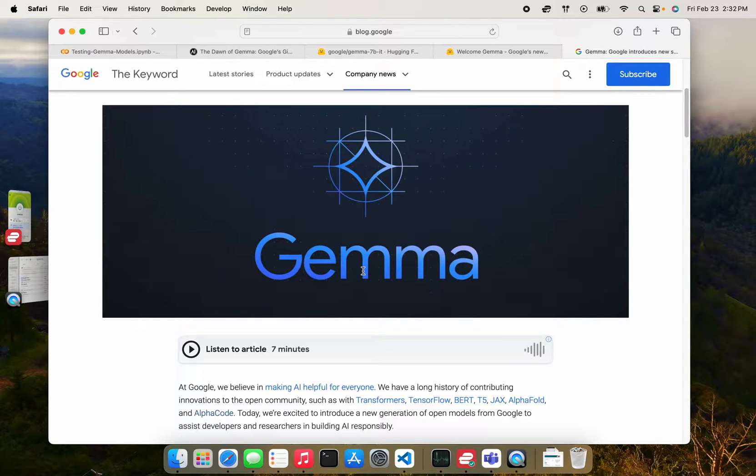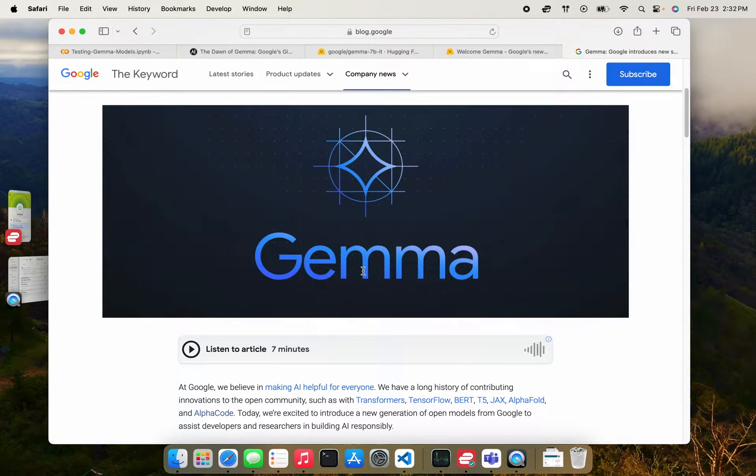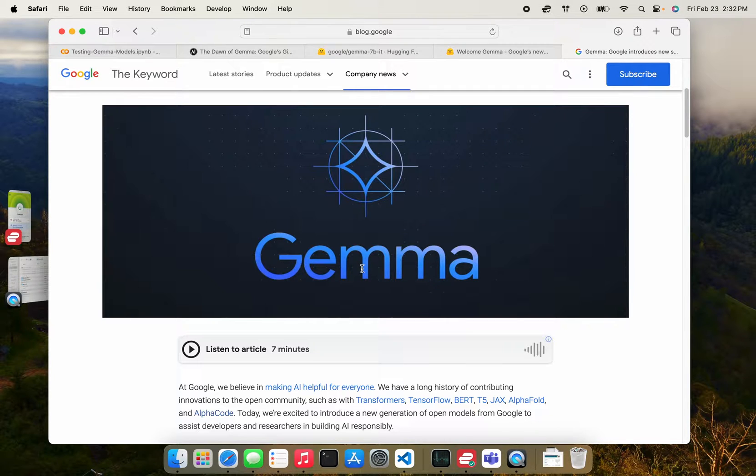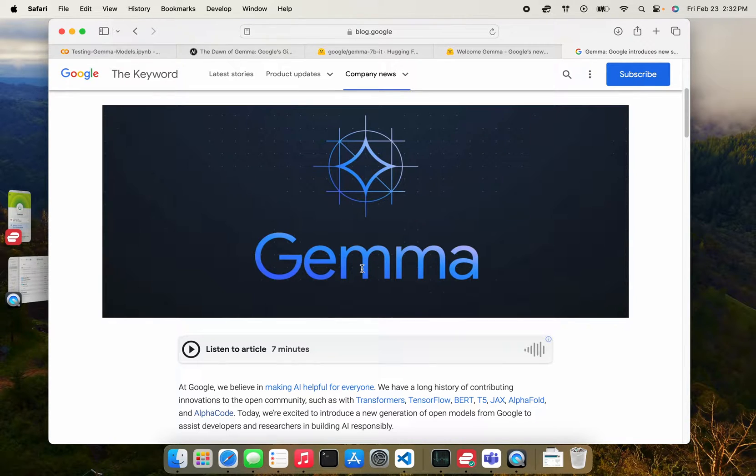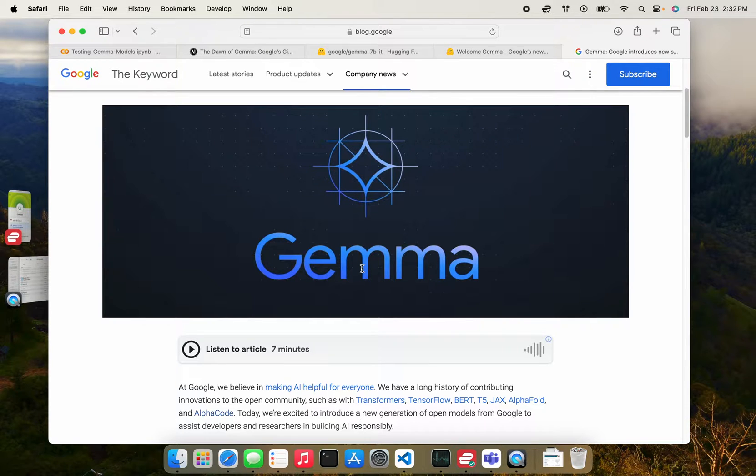Hey everyone, this is Priya. I want to talk about the latest Gemma models that Google recently released. So Gemma is a set of foundational models built on an architecture similar to the Gemini model from Google. And this is the first time that they're making a foundational set of LLMs public. So it's pretty exciting news.